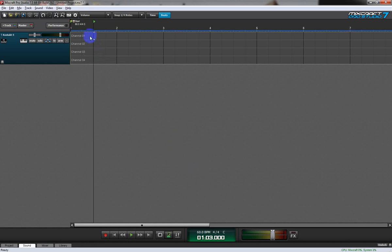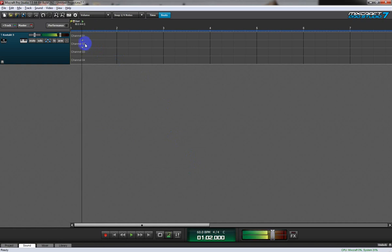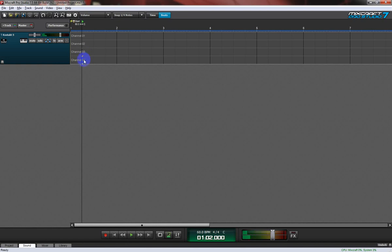You'll hear we have the four instruments here: trumpet, horn, trombone, and tuba.